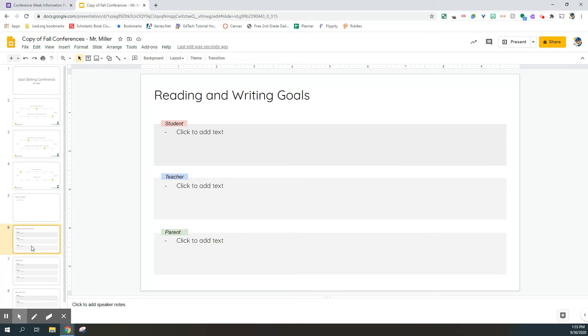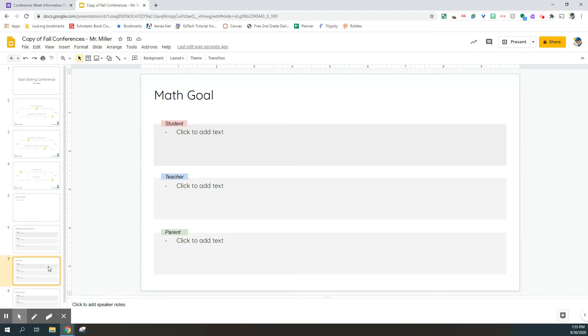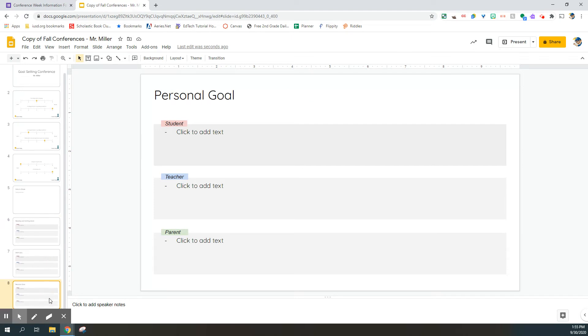On slide six, you're going to see three different text fields for reading and writing goals. One for our students to add their reading and writing goals for the year, one for me to add my reading and writing goals for each student for the year, and one for our parents to add their reading and writing goals for the year. Please have your student and the parents fill out these text fields on slide six for reading and writing, seven for math, and eight for personal goals.